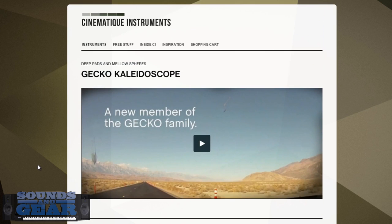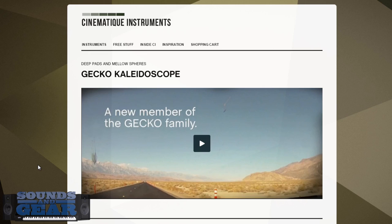Let me know what you think. Like, comment, subscribe, share, all that good stuff. Again, this is St. Joe, SoundsOfGear.com, checking out Gecko Kaleidoscope from Cinematic Instruments. Four out of five subs. Let me know what you think below. I'll see y'all later. Peace.